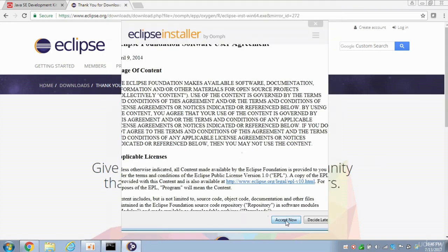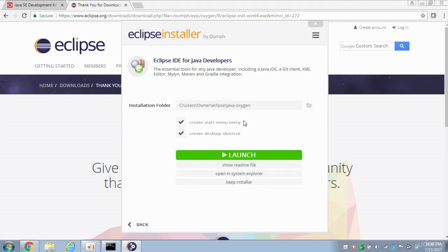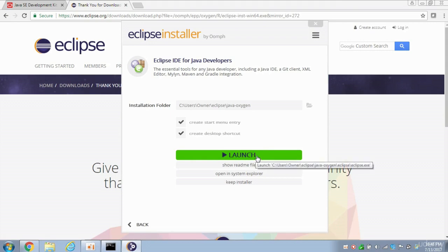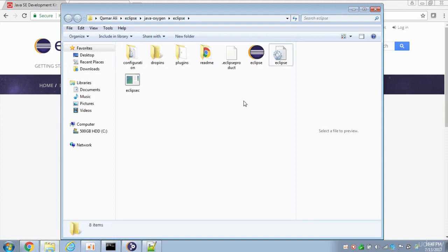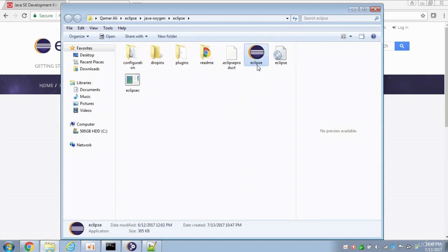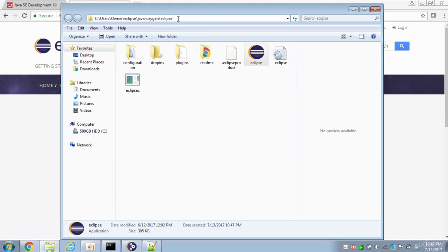Accept the license agreement. And now it's installing. Once the installation is complete, there's a Launch button. But I'm not going to click that just yet. I'm going to click on this Open in System Explorer. Click that button. And this is that icon that we're going to click on to run Eclipse. Notice where it's located. It's in Users slash Owner slash Eclipse. And then there's Java Oxygen folder. And then there's Eclipse. So let's double click it.